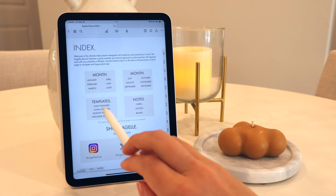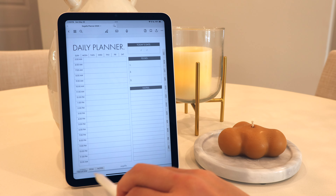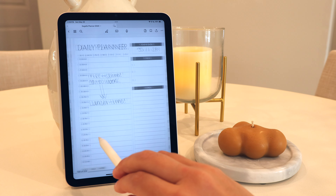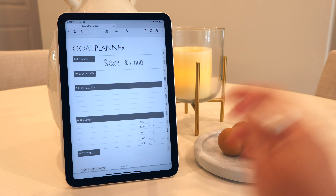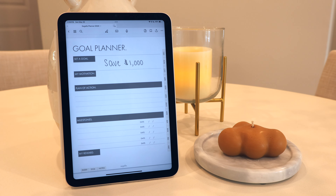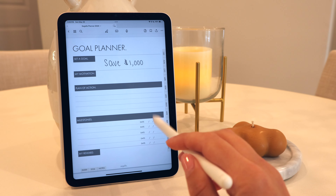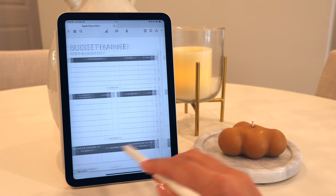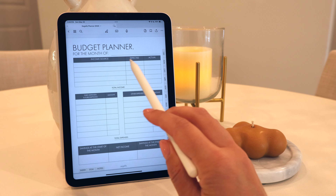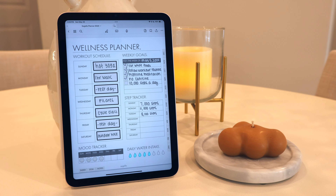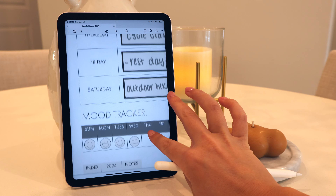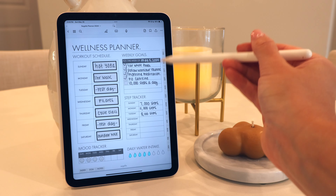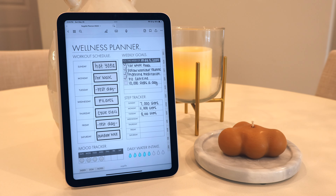Here's a look at some of the templates too. This is the daily planner template — here's a loose example of how I would use this for my day. There's also the goal planner where you can set a specific goal and follow through with it. There are also budget planners where you can keep track of your finances for the month. And there is a wellness planner — here's an example of how I would use this, so you can set your different workouts as well as a mood tracker, weekly goals, steps, and water intake.